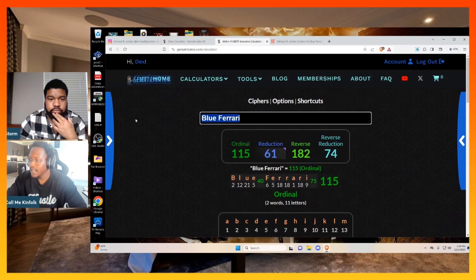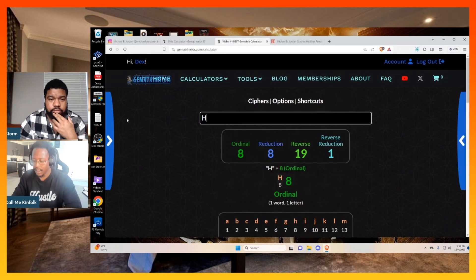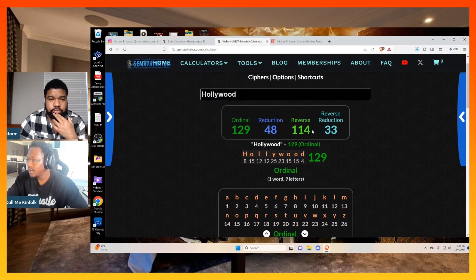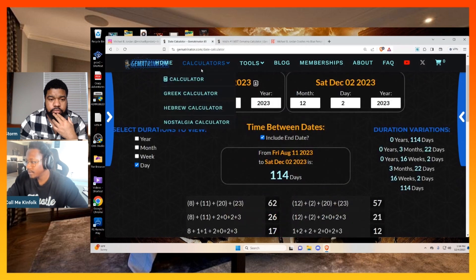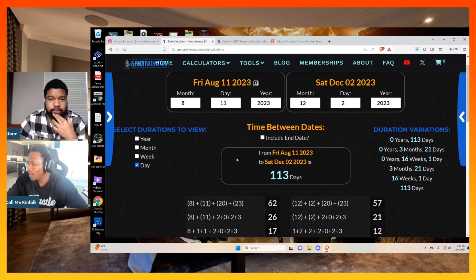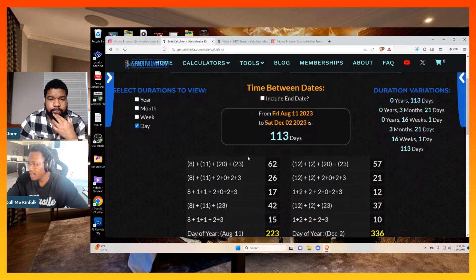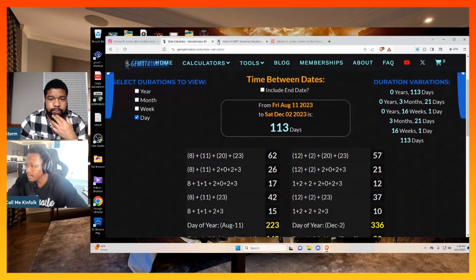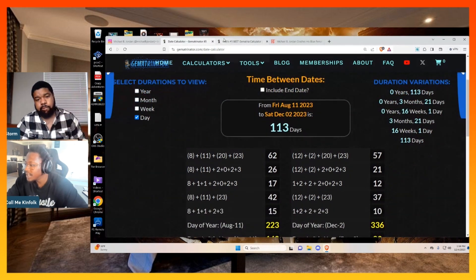Because he crashed in Hollywood when Hollywood equals 114. Not to mention 113, the number for dishonesty. Bullshit.